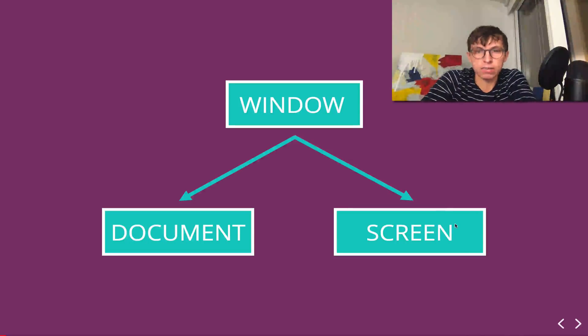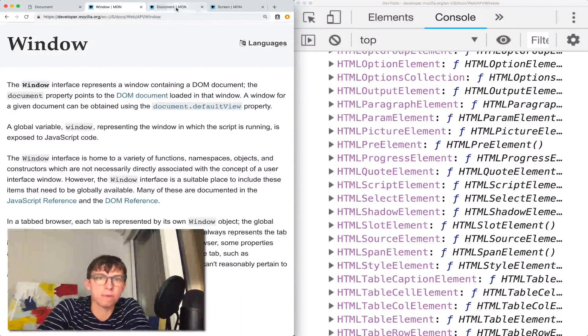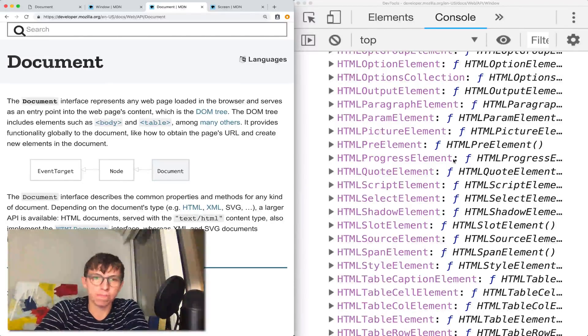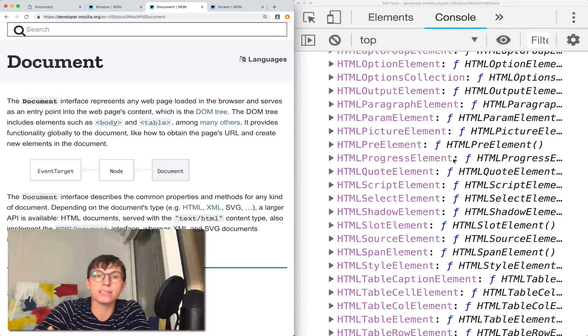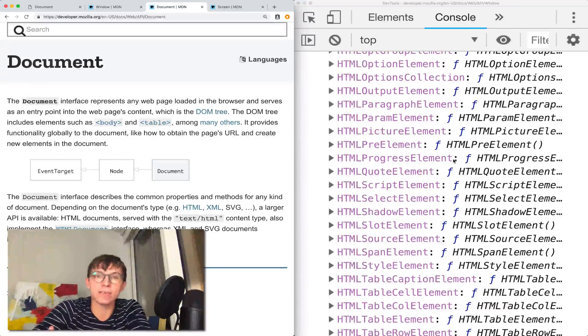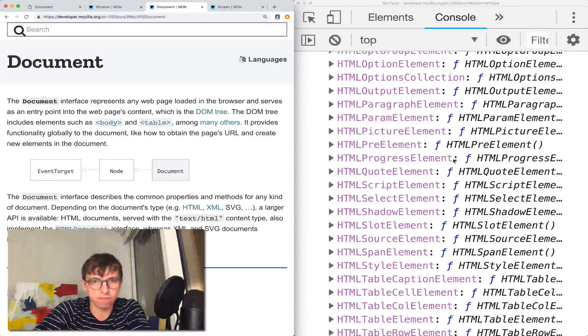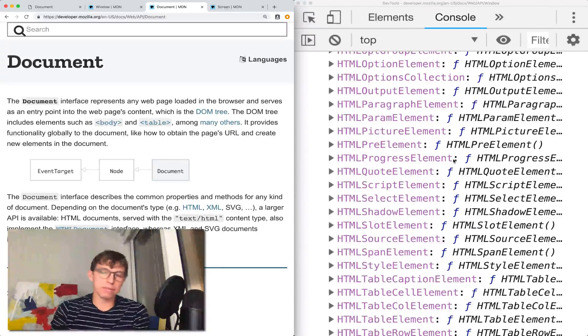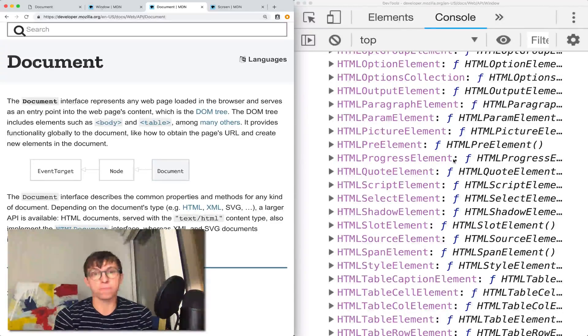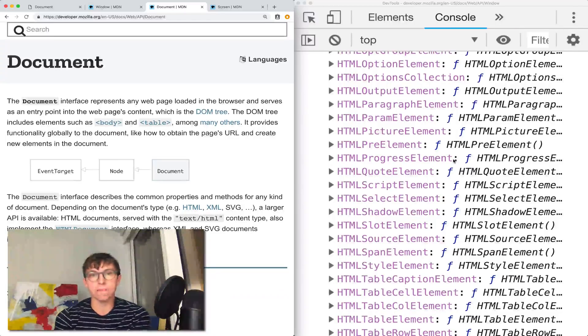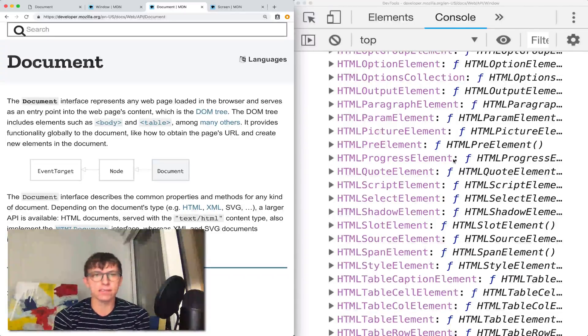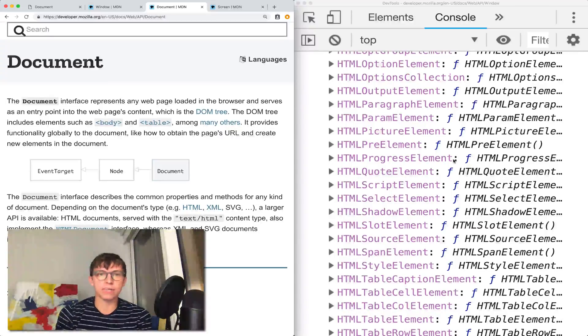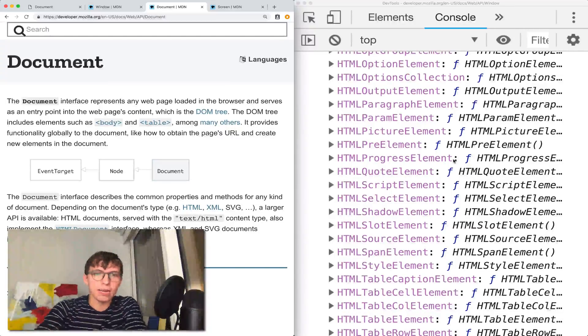Let's start with a document. What does the document represent? Document is constructed after the window, and it represents your content on the page, usually the stuff you see, although it's not exclusively stuff that is visible. Most of the time it's going to be HTML. It could be XML or another markup language. Usually it's HTML these days, and it's constructed based off of that HTML.